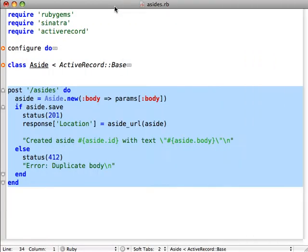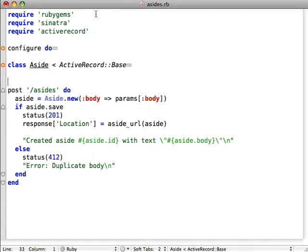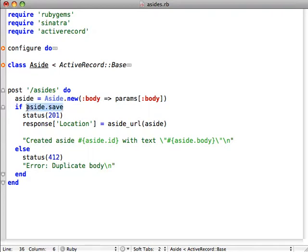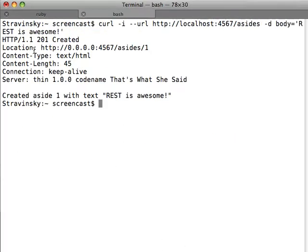Let's write a POST handler for asides. So when a client posts to slash asides, we're going to create a new aside model and extract the param sub body and use it as the body of the aside. Then we're going to try and save the aside off. If we do that, you see we get a 201 created response. We have the location of our aside here, aside slash one.